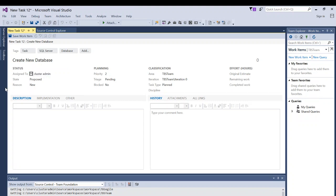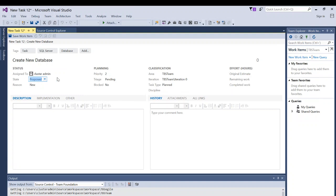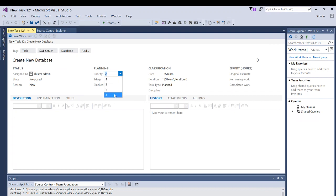Every time you create a new work item, the state is always Proposed and the reason is always New. But if some work has been done, the state may change from Proposed to In Progress or Completed. The reason will also change once some work is done on this work item. Priority in TFS — the higher number shows the lowest priority.